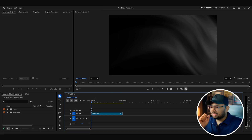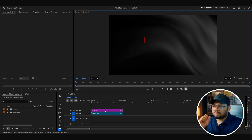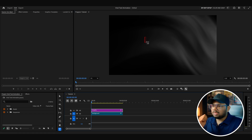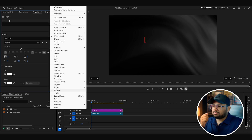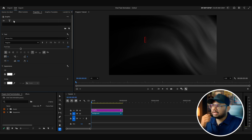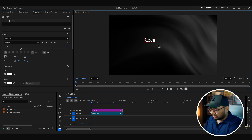Once you have created your sequence, just go to this text tool and click on your program monitor and it will create a graphic clip for you. To see and manipulate all the properties of this graphic clip, select the clip and go to the properties tab. If you can't see this tab, go to the window menu and from here you can turn on the properties. It has created a text layer, so I can double click on it and write my first text.